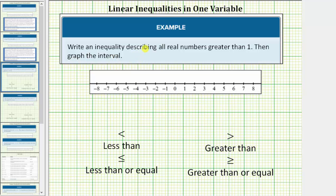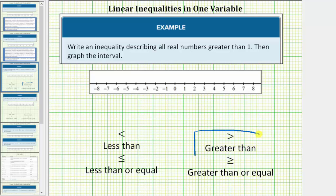We're asked to write the inequality describing all real numbers greater than one, then graph the interval. We'll use the variable x and the greater than symbol, so the inequality is x greater than one.